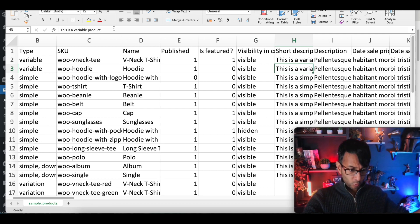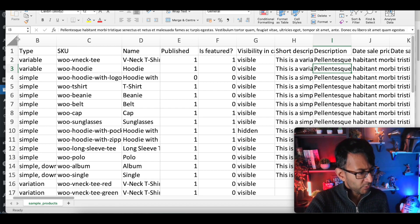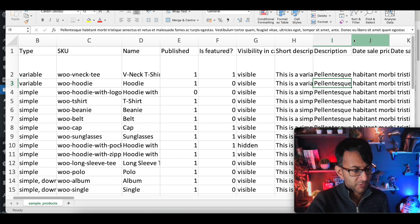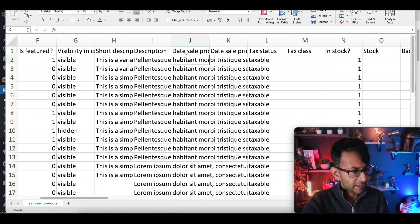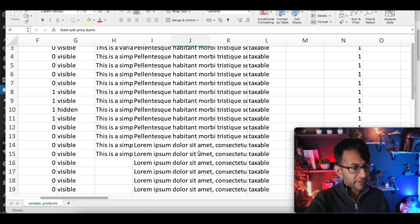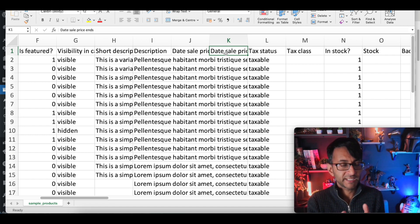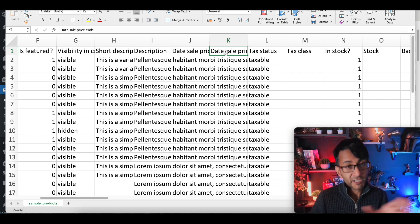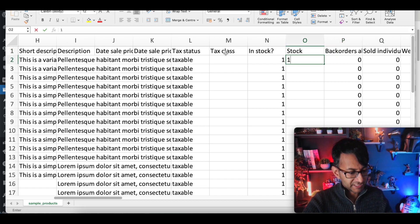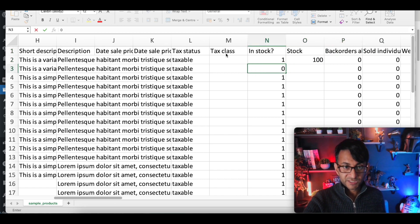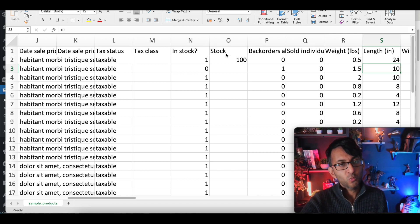Short description and product description — add in whatever you want. The product description can be a lot longer. You might want to make the spreadsheet user-friendly for the client by expanding the columns and rows. Is there a date when sales start? Is there a sale price end date? So if something is $20 but for December it's $5, you put the dates in. Is it taxable? Is it in stock — zero or one? How many items are in stock? Backorders allowed — zero for no, one for yes. Binary. Then weight, length — this is where you add in the physical details.